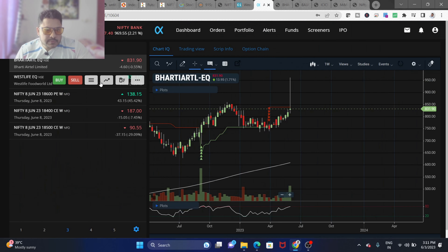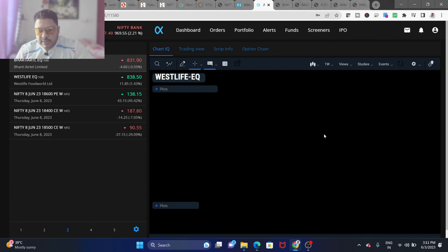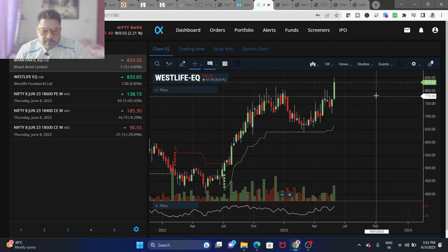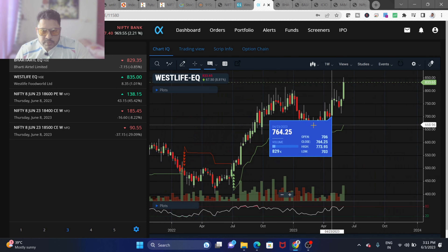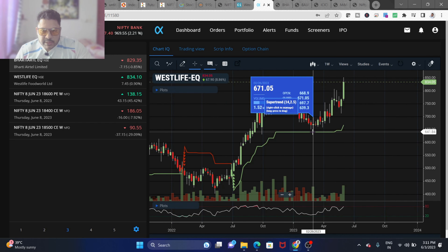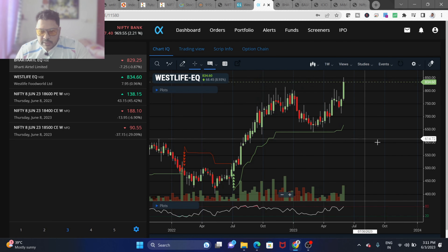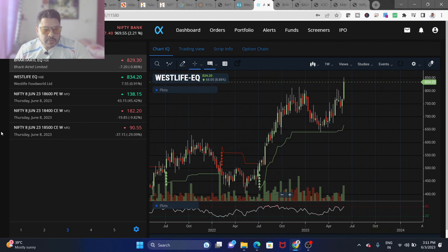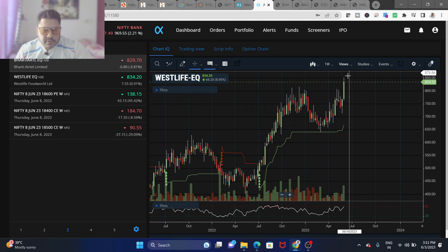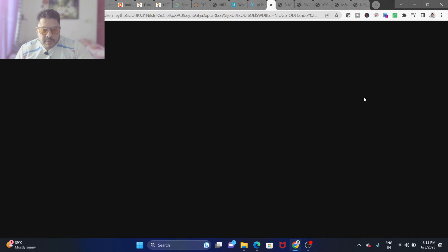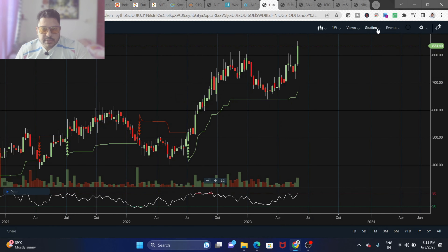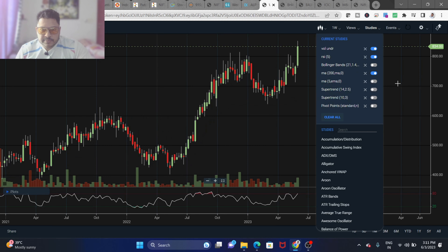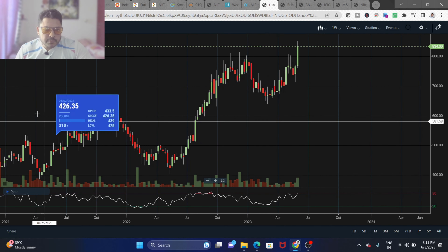Best Life is also a good stock showing a weekly super trend signal. If you don't want to use any indicators, you can simply disable all indicators and go purely with trend lines.